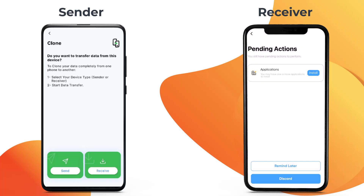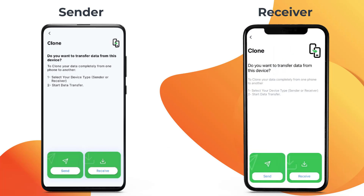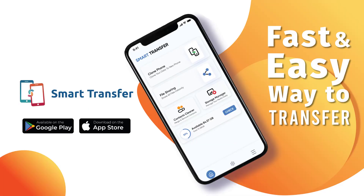You now have your selected apps on the receiver device. Smart Transfer is available on Google Play and Apple App Store.